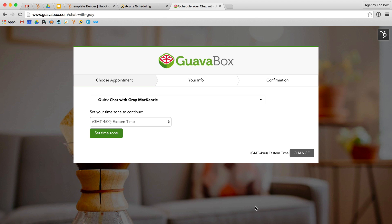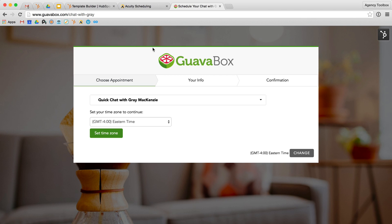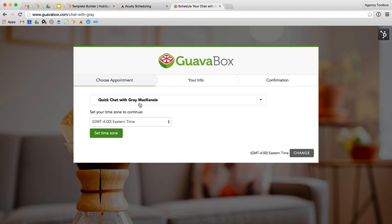Okay, so here I am on guavabox.com/chat-with-gray, and here is my Acuity page. We talked about last time in episode number four how to customize what the front end of your Acuity looks like. So the colors that we've given it here, we've changed up the fonts, given it a background image, and changed up a number of other things.